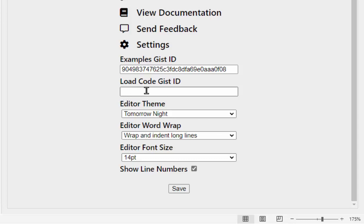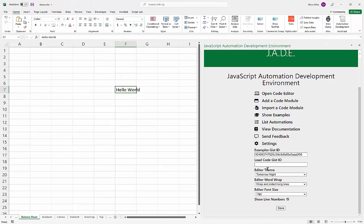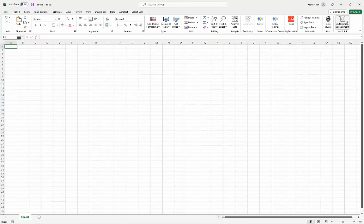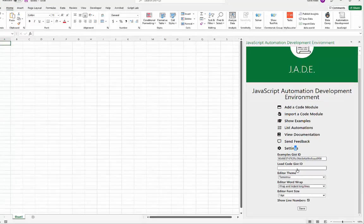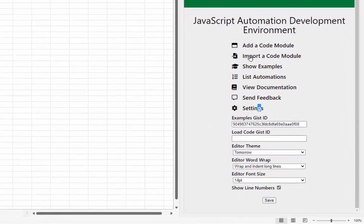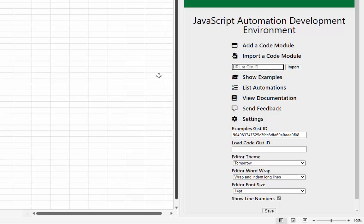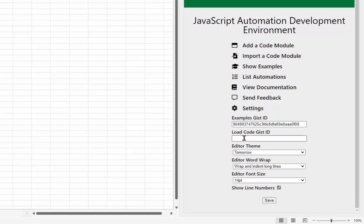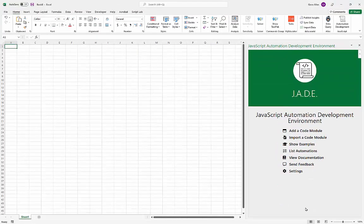Let's look at the 'Load Code Gist ID' setting. I'll open a new workbook, open the editor, and go to Settings. Unlike 'Import Code Module' which brings code permanently into the workbook, 'Load Code Gist ID' lets you specify a Gist ID whose code will be executed — not imported — each time the add-in opens on this workbook. I'll go ahead and click Save.